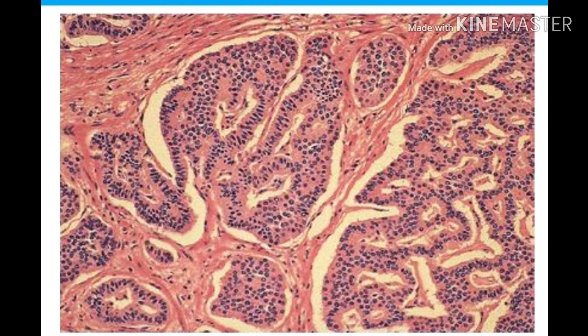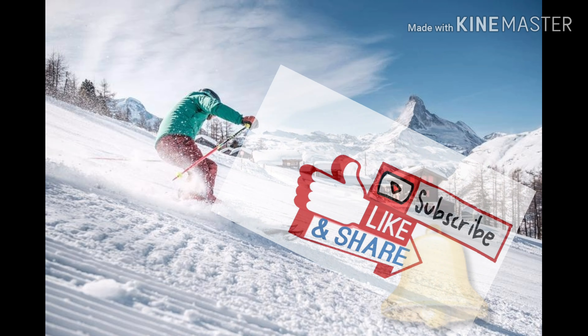In this case there will be a patient with features of carcinoid syndrome — the classical features are bronchospasm, flushing, diarrhea, or right-sided heart failure. You have to recognize this by the small blue cells which are neuroendocrine in origin, arranged in a rosette pattern. The site of biopsy is very important — it will usually be the small intestine or sometimes the lungs.